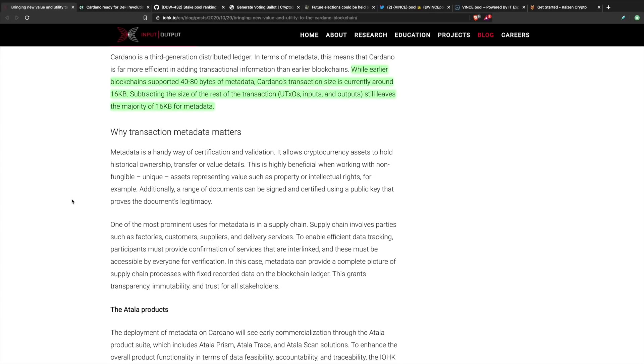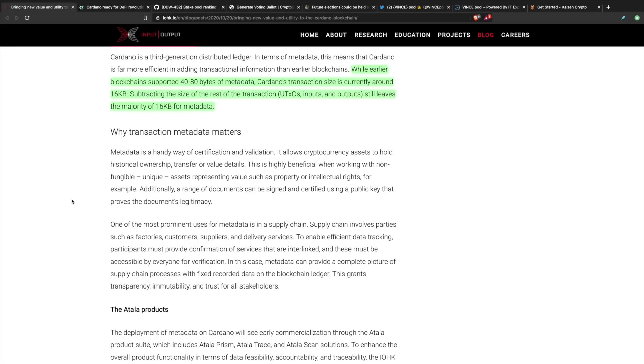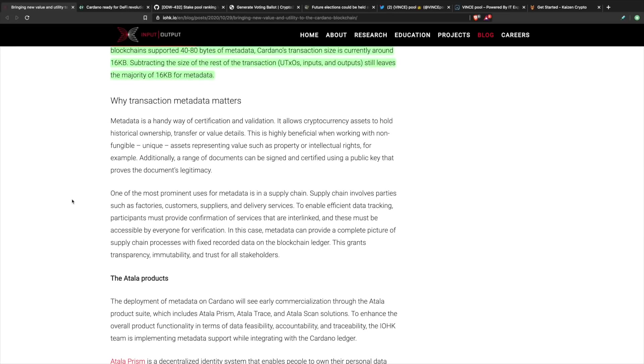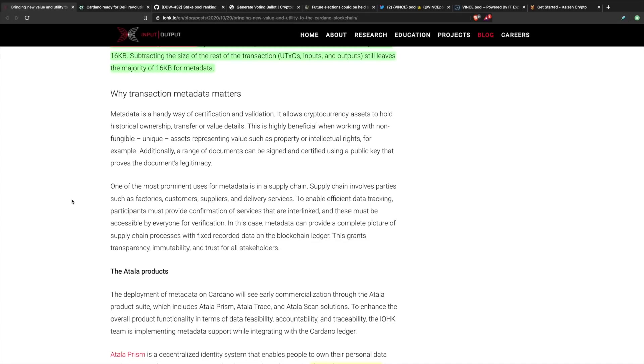Why does transaction metadata matter? Metadata is a handy way of certification and validation. It allows cryptocurrency assets to hold historical ownership, transfer, or value details. This is highly beneficial when working with non-fungible tokens representing values such as property or intellectual rights. Additionally, a range of documents can be signed and certified using a public key that proves the document's legitimacy. In this article, they went on to talk about how in the future with Cardano, you're actually going to be able to store things like medical records. Or let's say if you graduated from a university, you're actually going to be able to have your degree or certificate of completion on the blockchain.